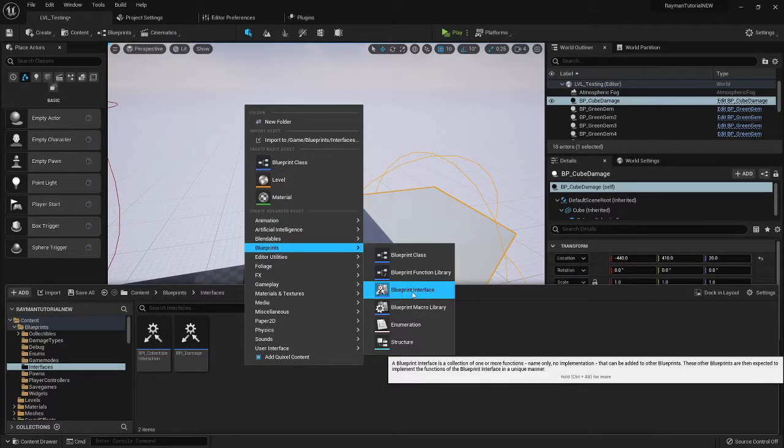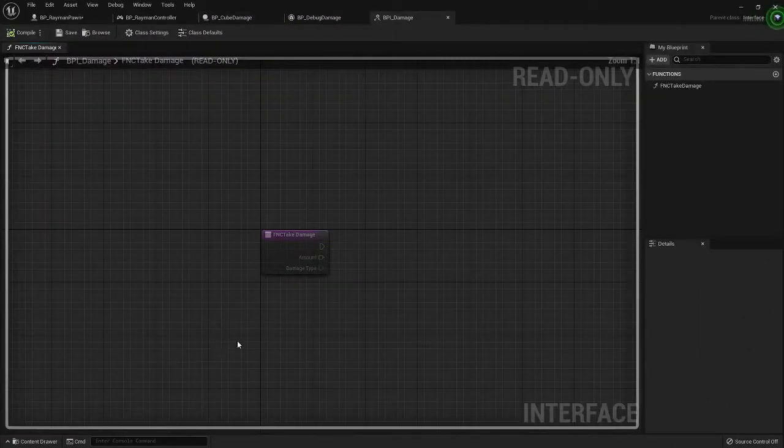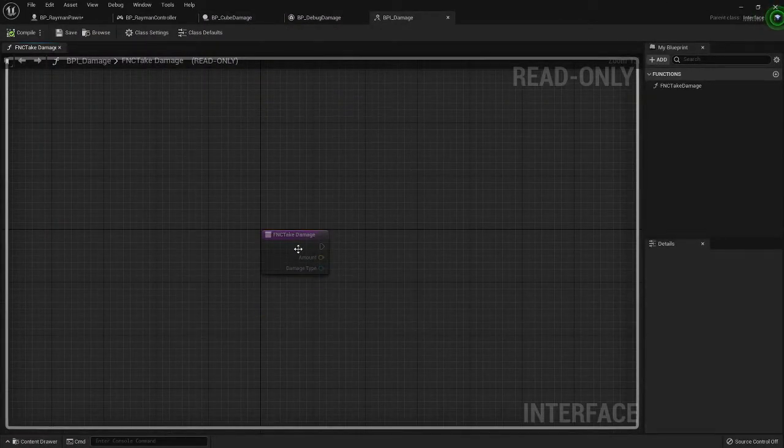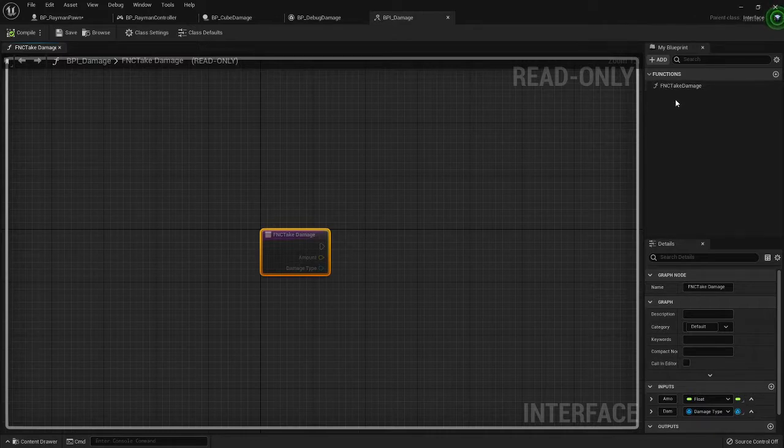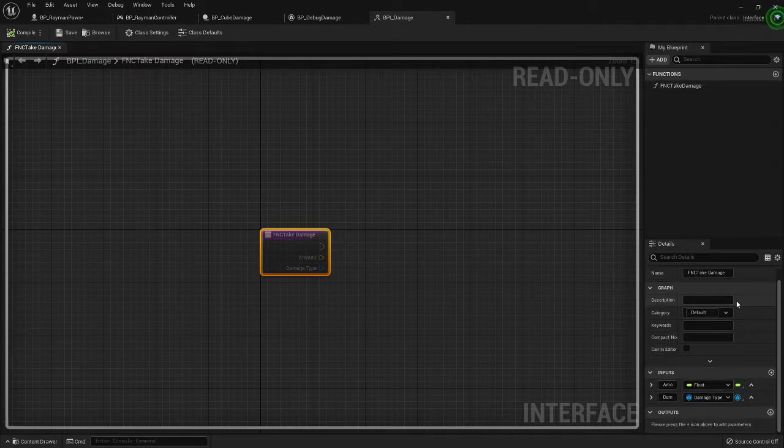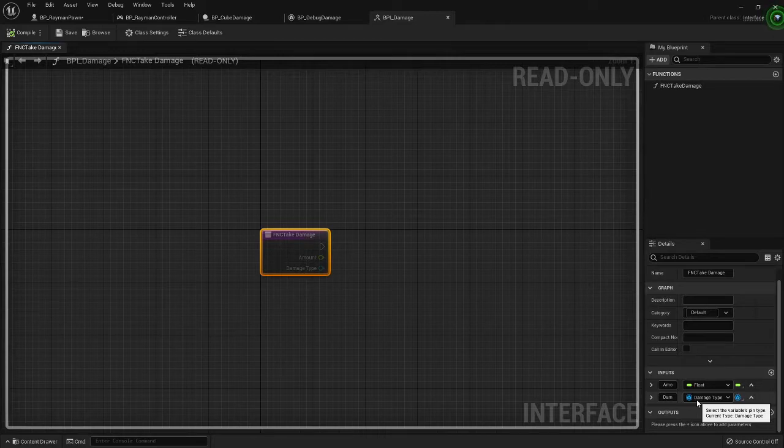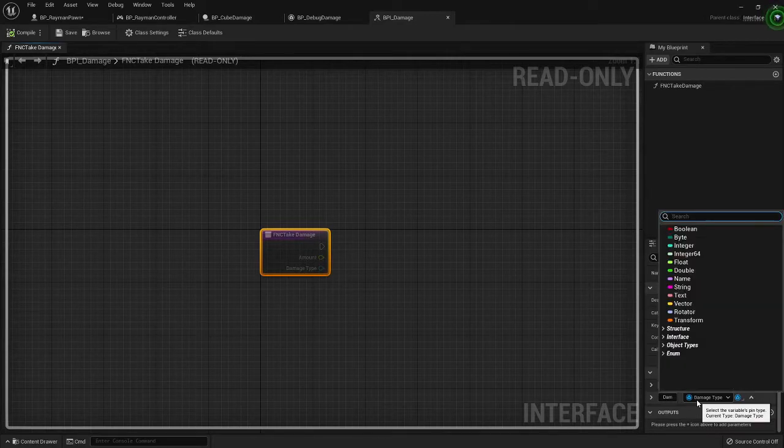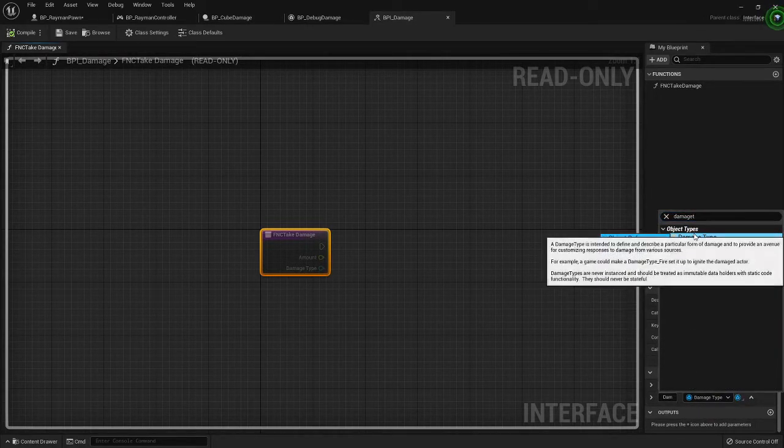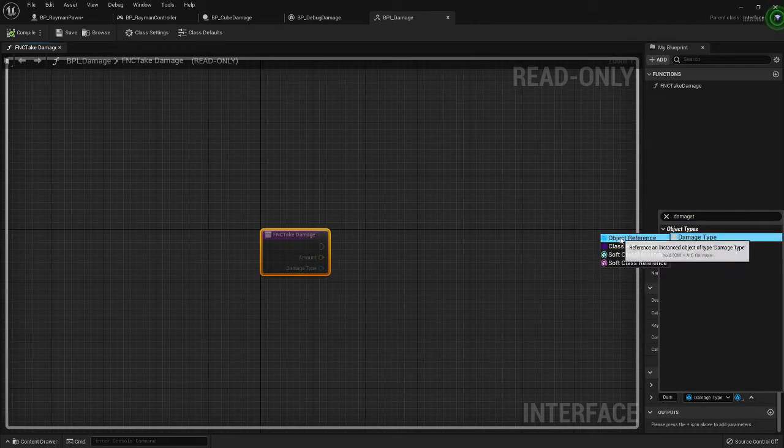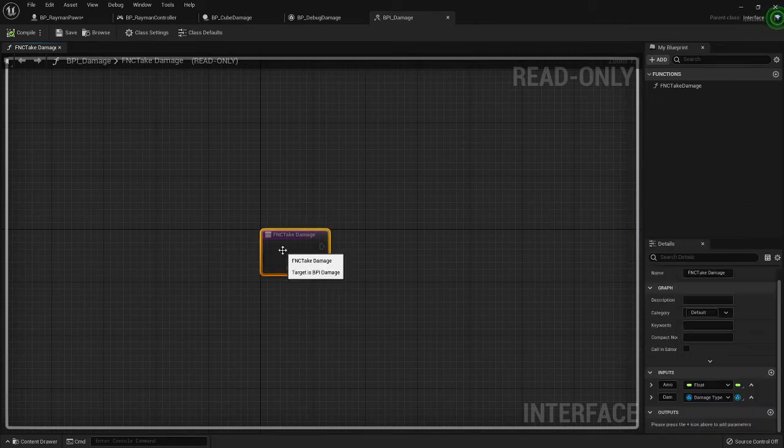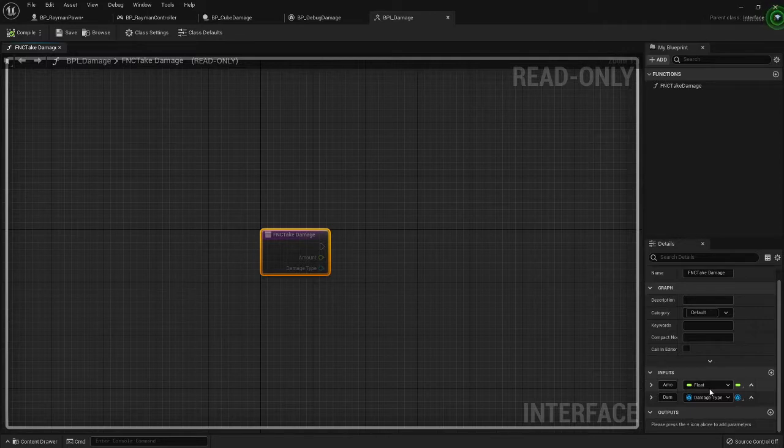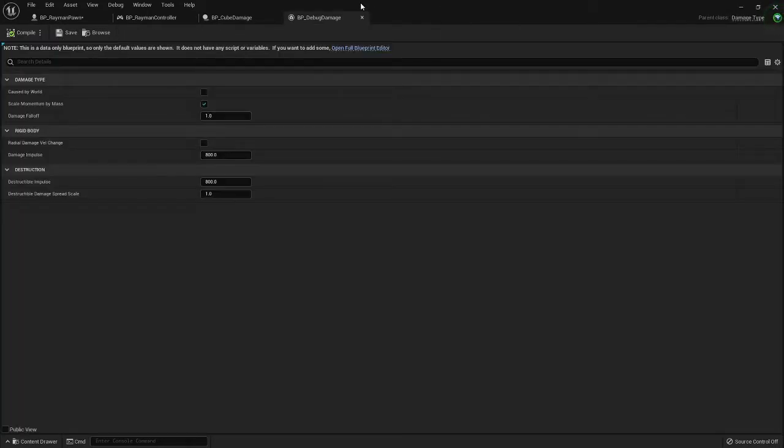All this is, is a function called function take damage with two inputs. One of its inputs is a damage type, which you can just start typing in here, damage type, make sure it's object reference.